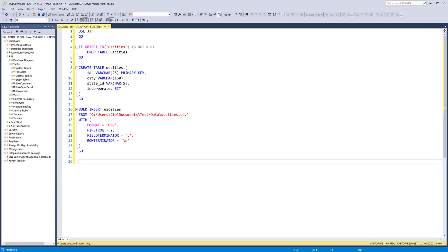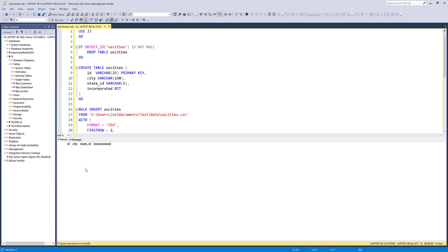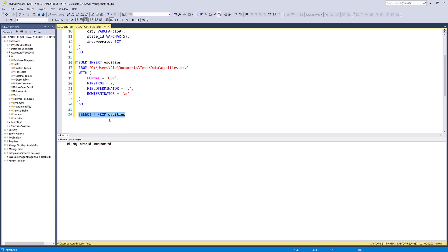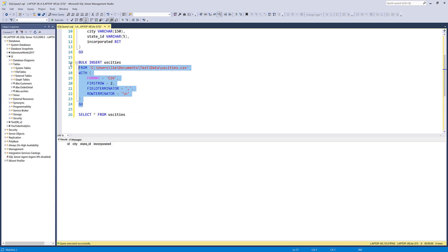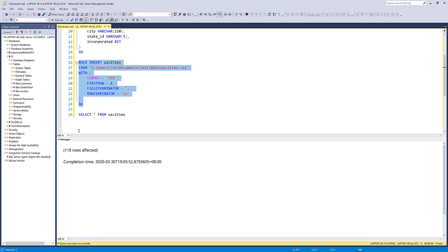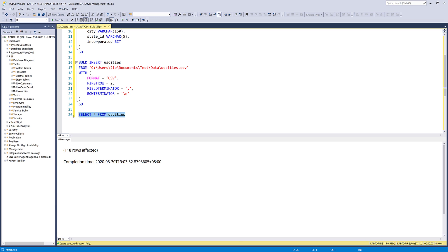That's it. Here let me just do a quick select statement from the US Cities table. Now my table is empty. If I run my bulk insert statement, I can see that 118 records got inserted. Now if I run the select statement from my US Cities table, here is my dataset imported to my US Cities table.